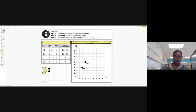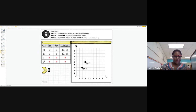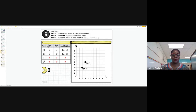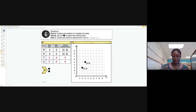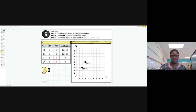Here we want to continue with the ordered pairs using the given rules and looking at the relationship. The rule for the x-axis says add one — x is the input, y is the output, x always comes before y. Given the rule, we start with one, two, three — the next number is four, and the number after will be five. For the y-axis, the rule is add two: starting at three, three plus two is five, five plus two is seven, seven plus two is nine.